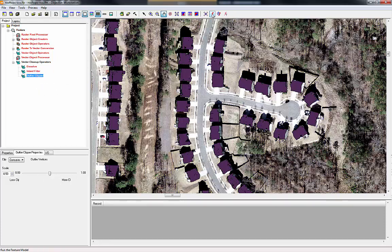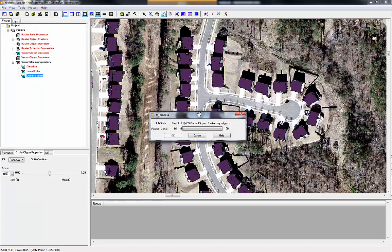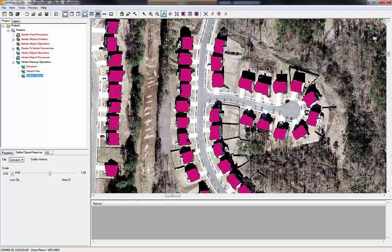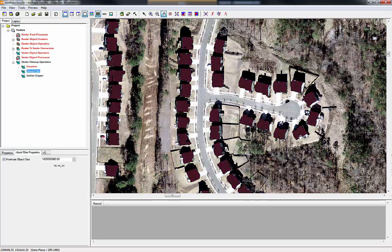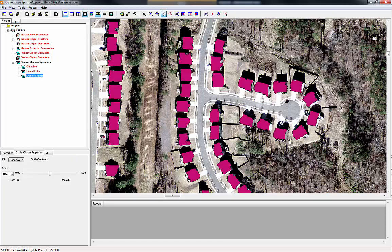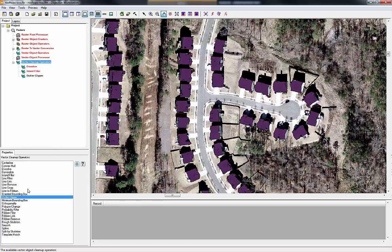We'll hit go and let the process run. The process is complete and you can see a lot of those gaps — if you compare with the island filter step before — those little concave areas of the polygon have now been filled in.